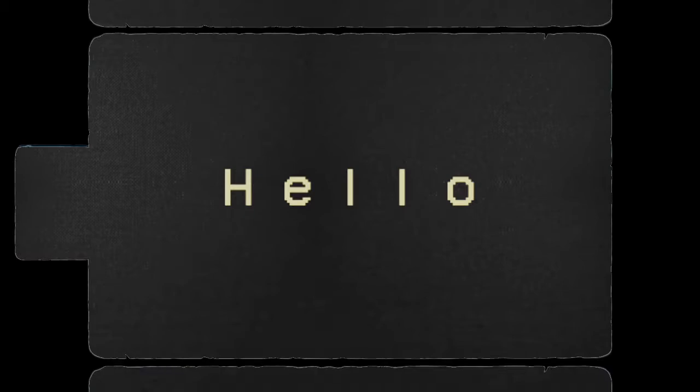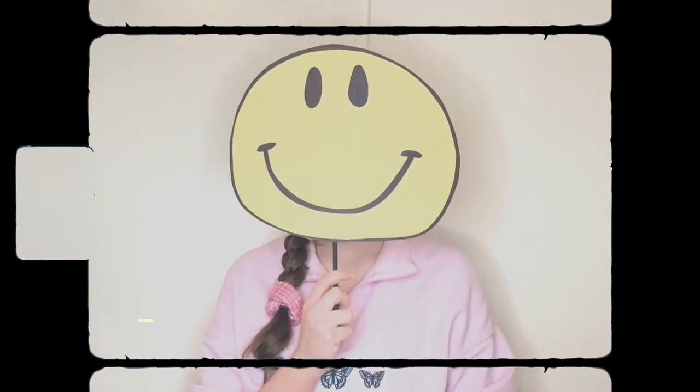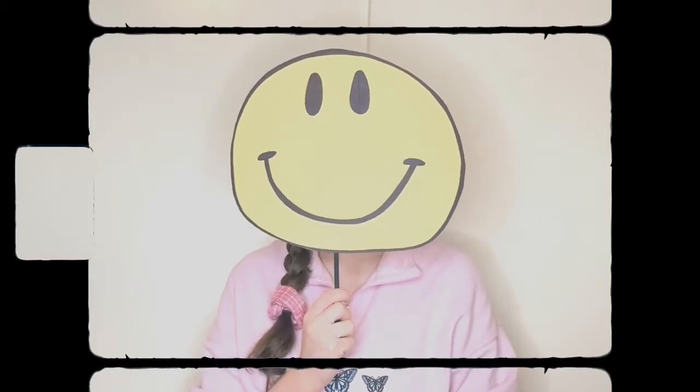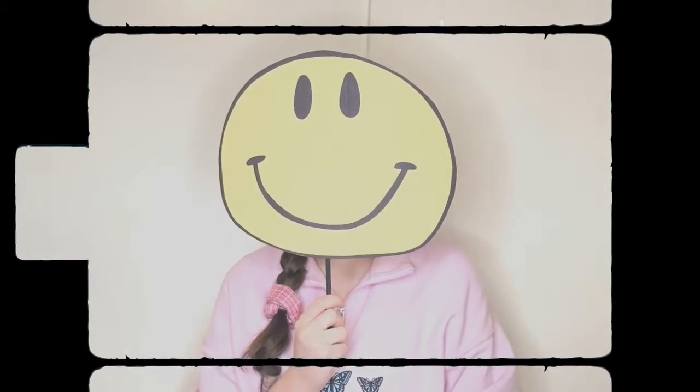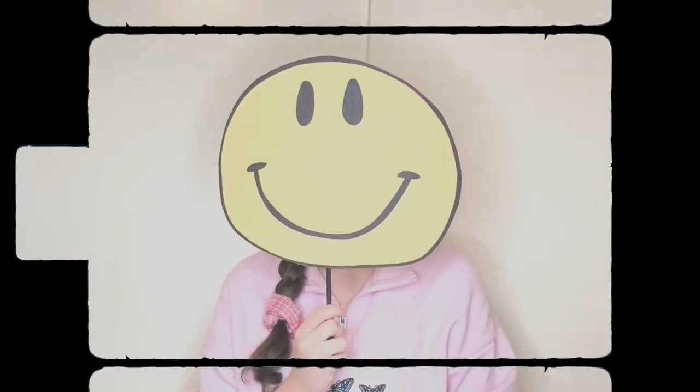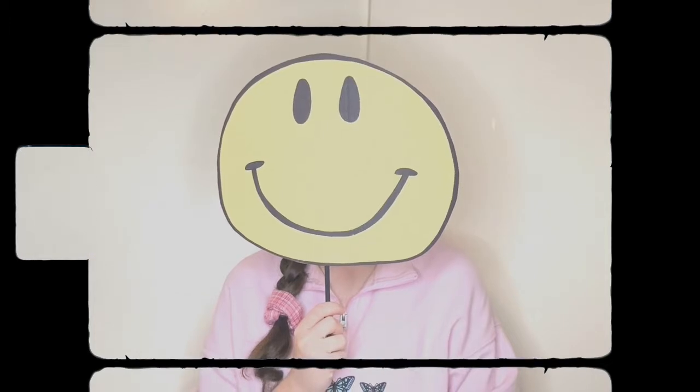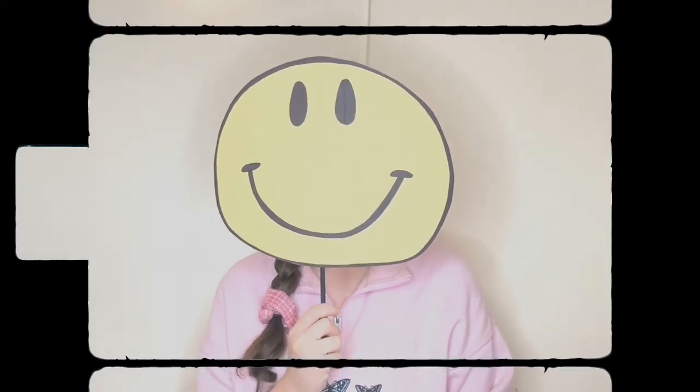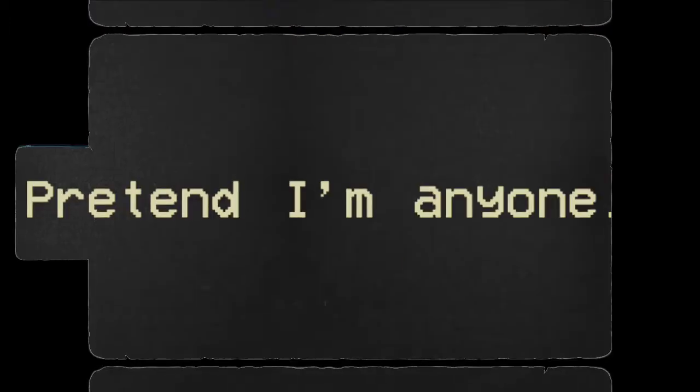H-E-L-L-O. Hello. Who am I? That's a funny question. You see, I'm a smiley face on a stick. But for right now, pretend I'm anyone.